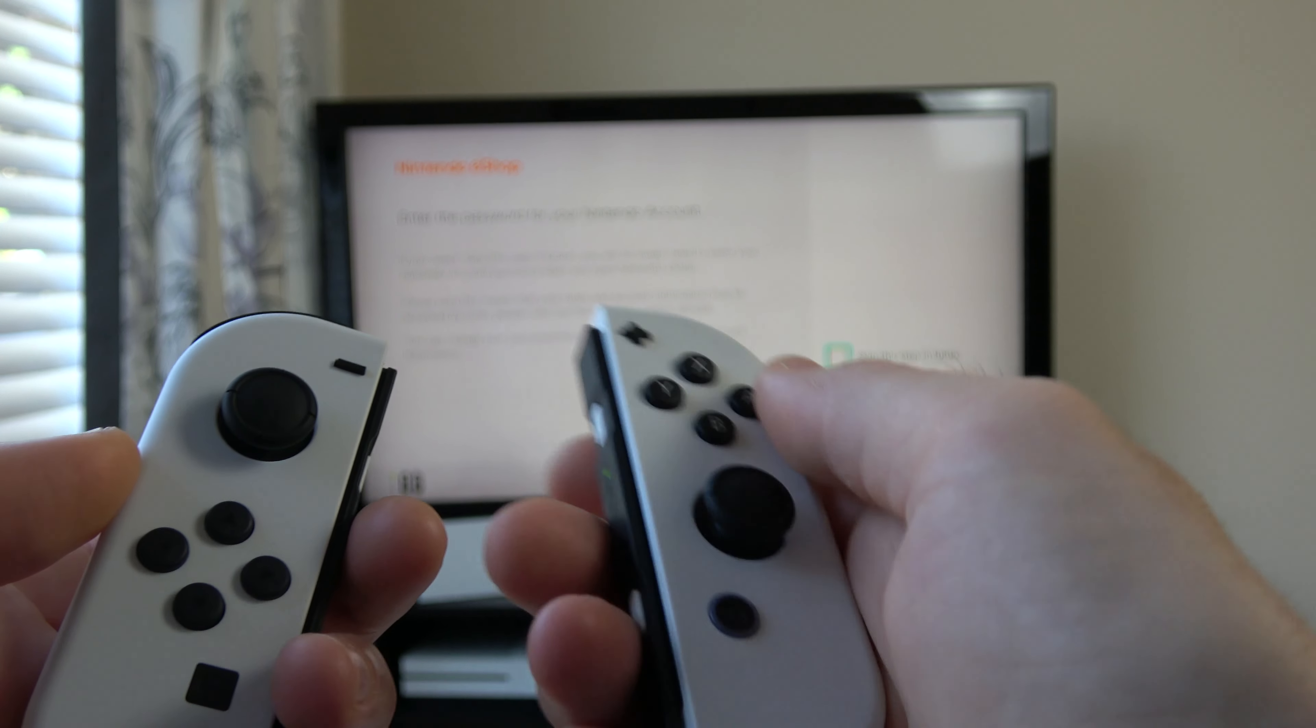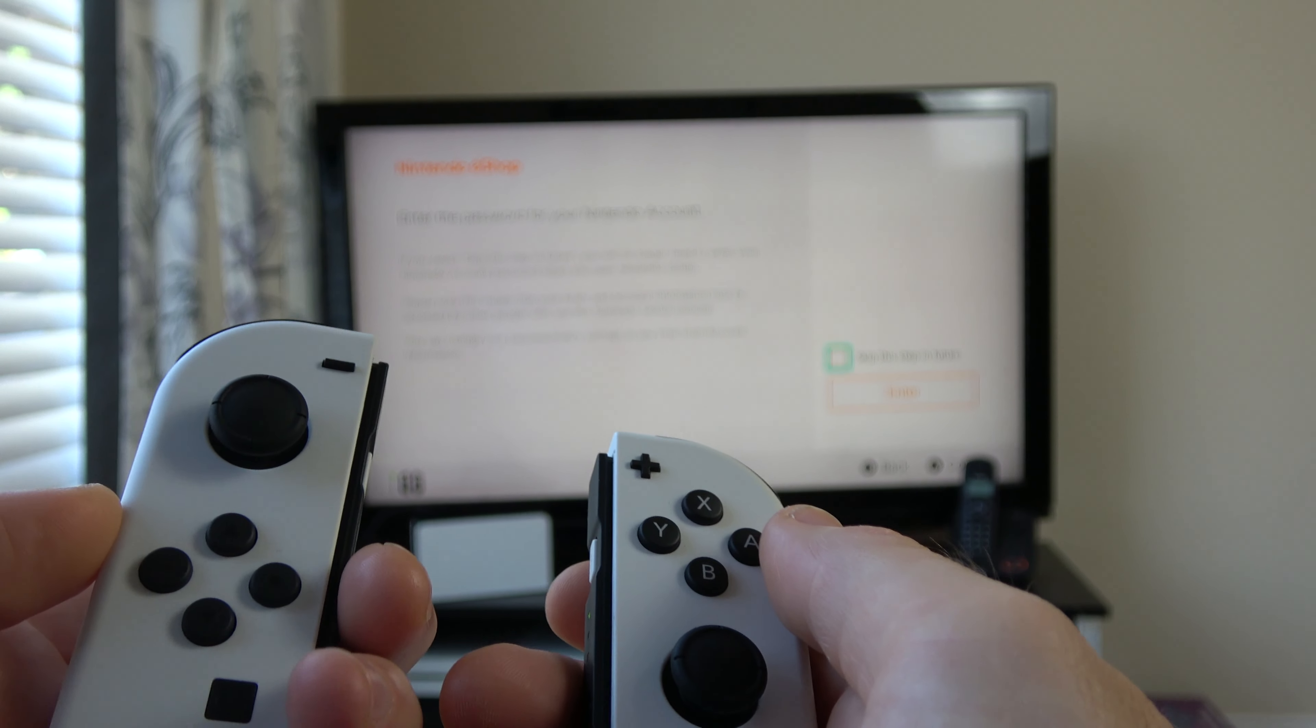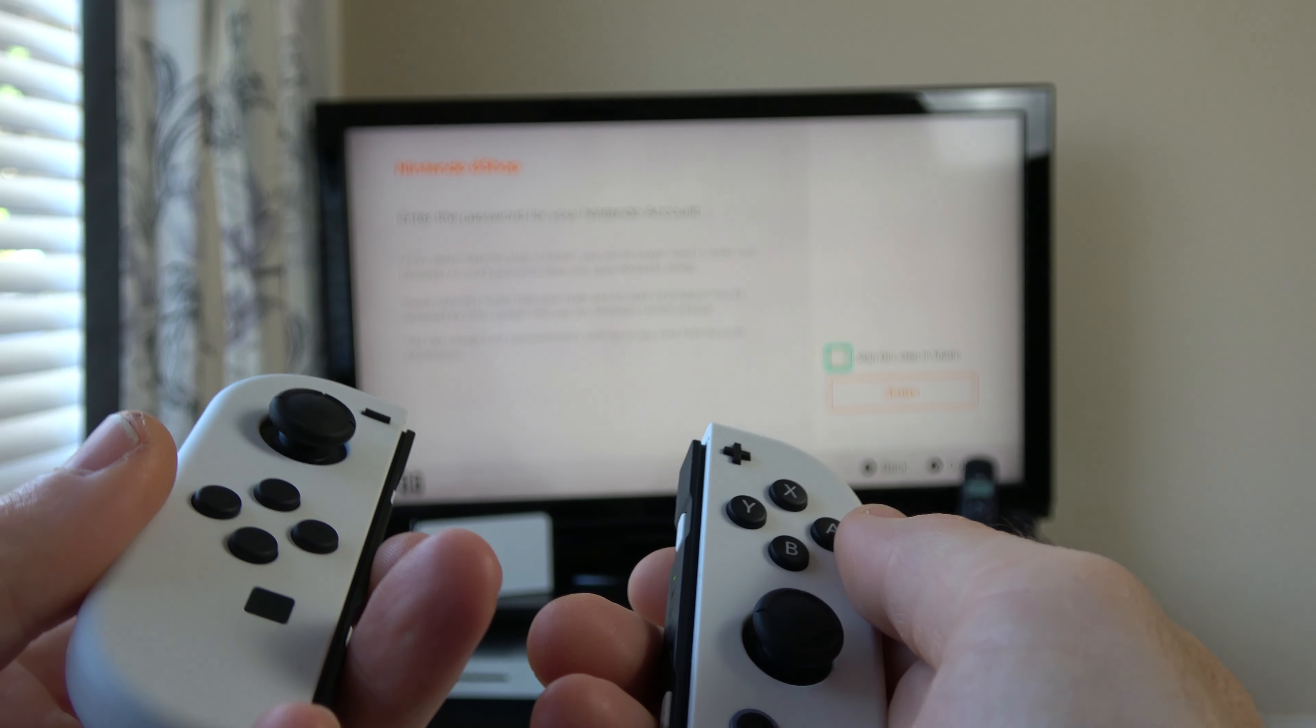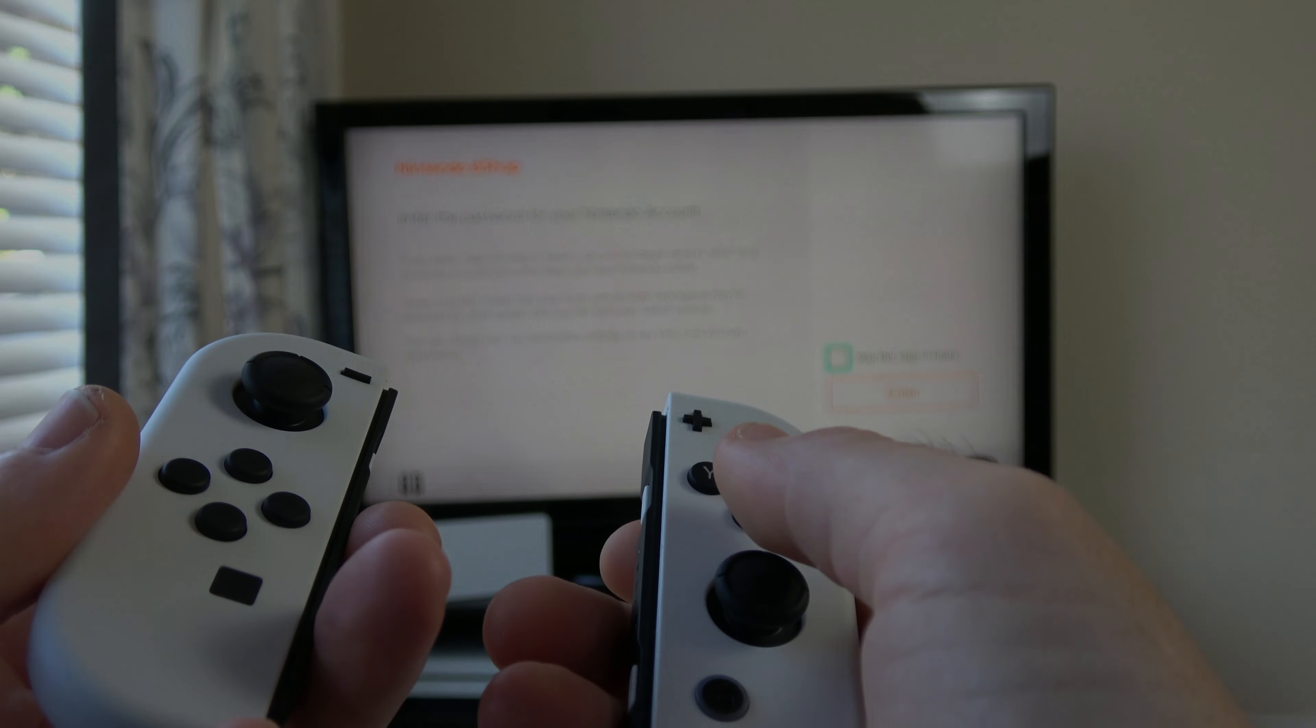I didn't have to do this before, but because I've cleared everything, I'm going to have to enter it again. So that's how to clear the cache on your Nintendo Switch OLED model. Thanks for watching.